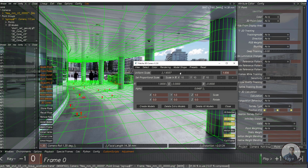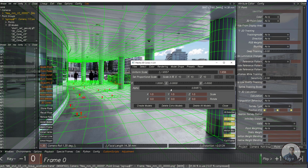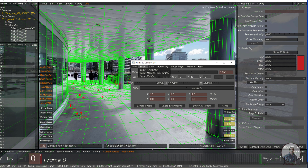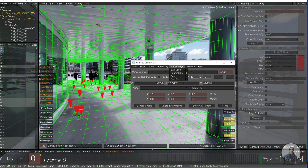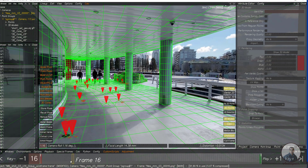Once the cones are created, click Select All Models — you can also select all models from the object browser. Adjust the model size as needed. You can also adjust the alpha value for transparency. If you want to change the model shape, click on Model Shape and select rounded models. This is the current version of the script.